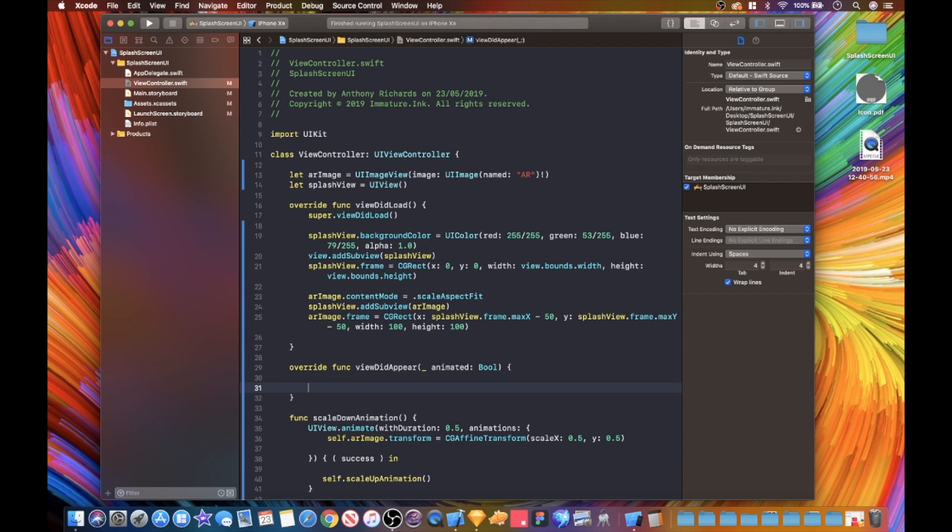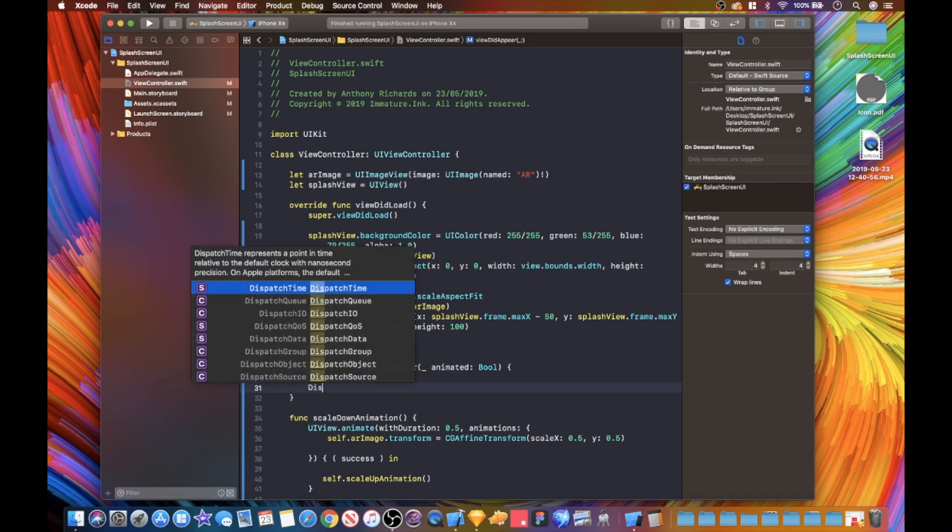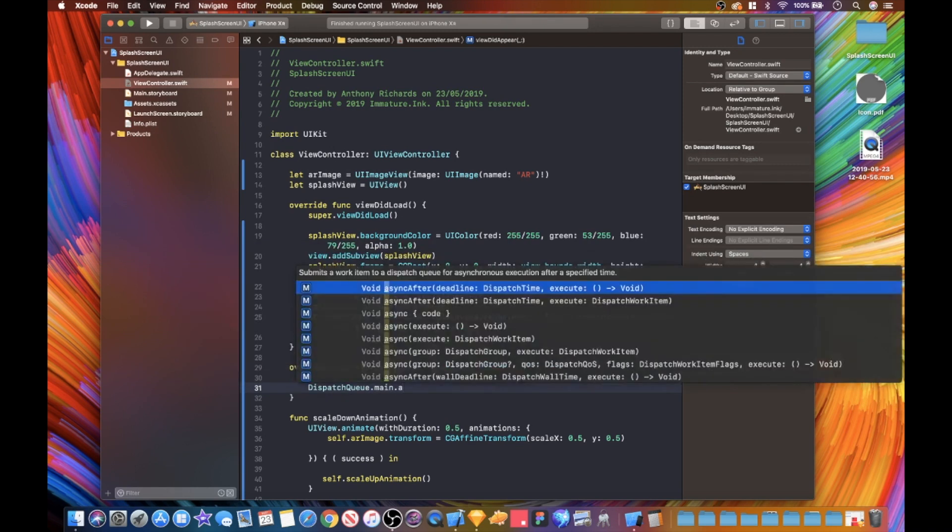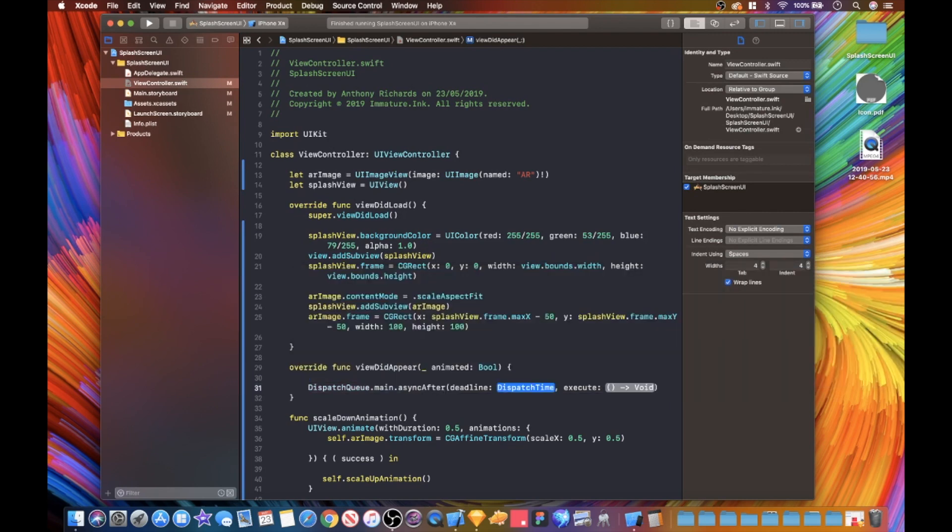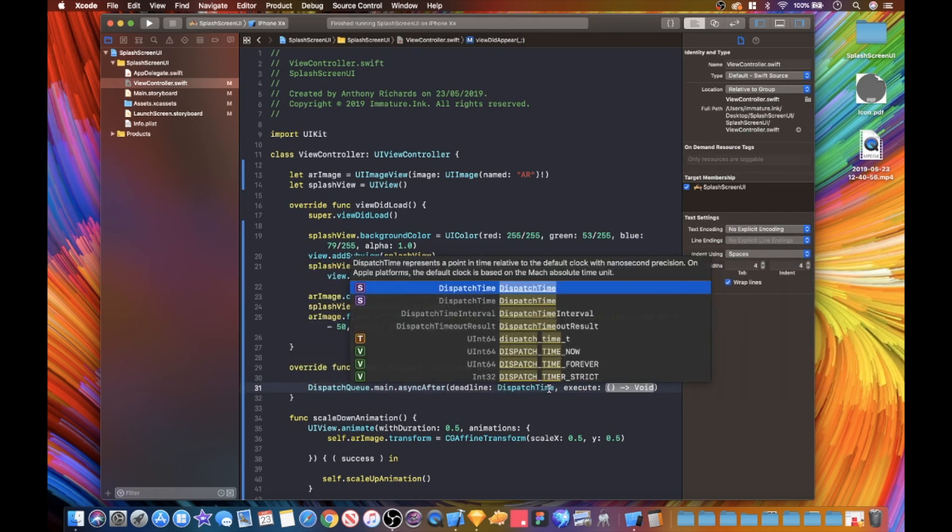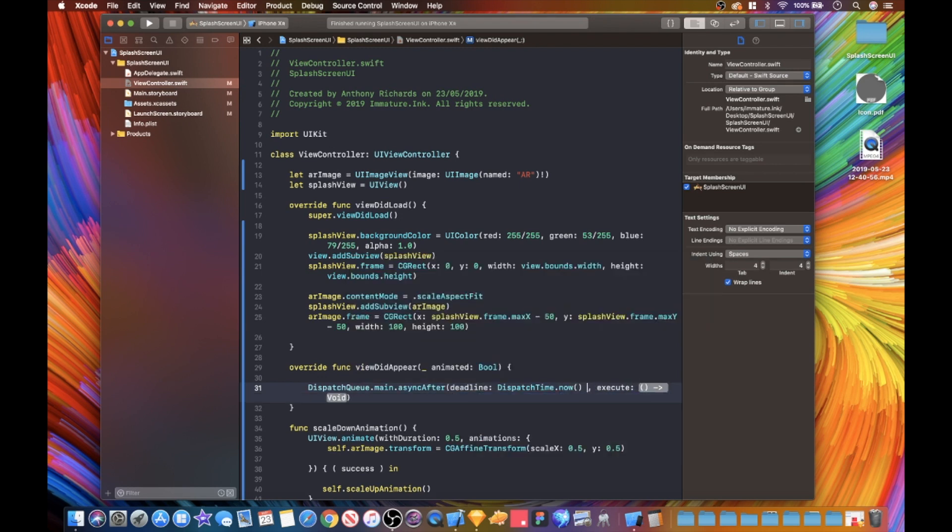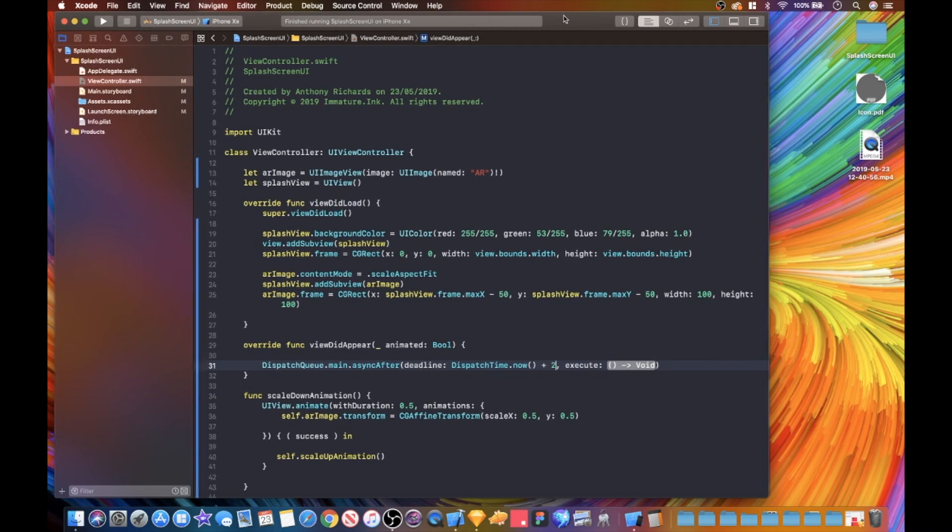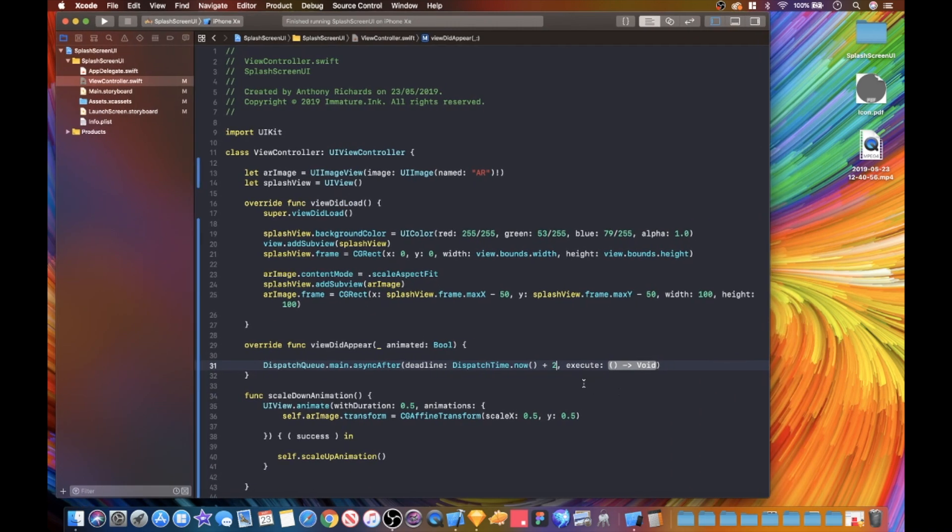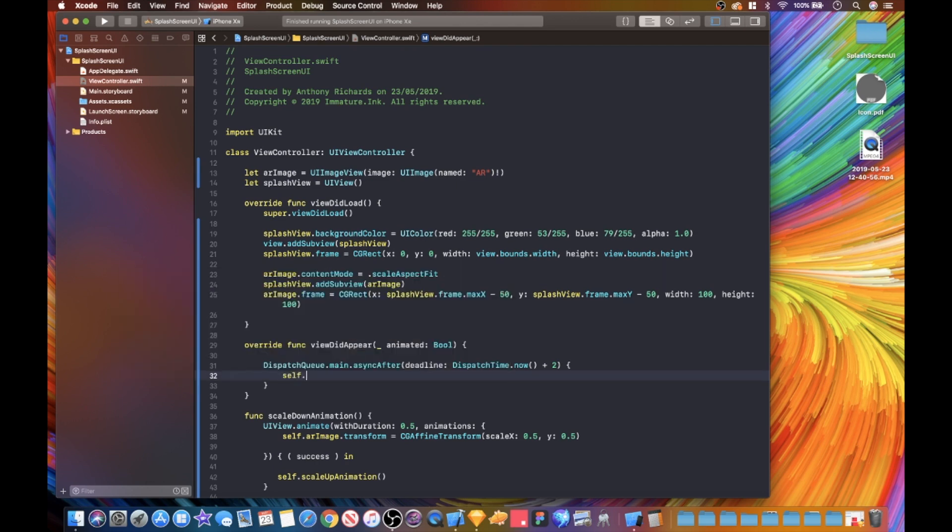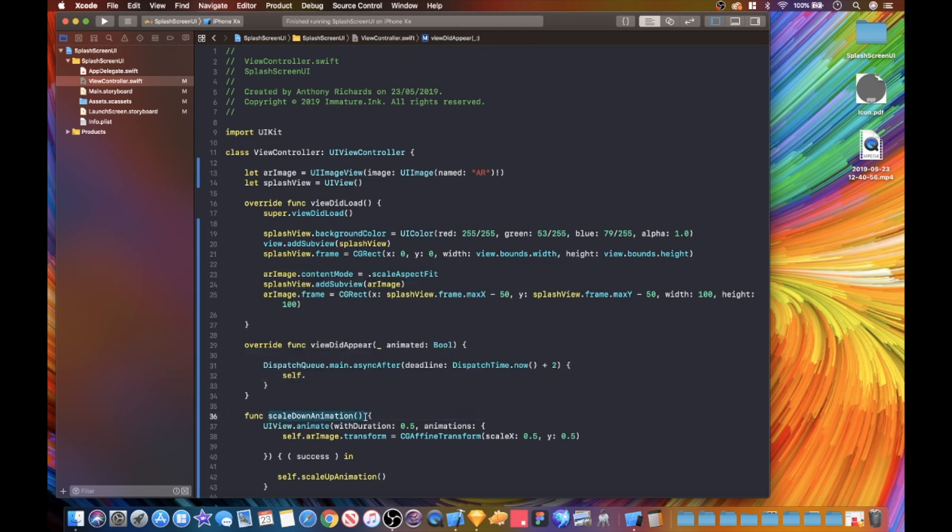When the user gets into the actual app, we are set. Let's start talking this out. We're going to go dispatch queue dot main dot async after, and this is going to be our dispatch time - dot now - and we're going to just plus on two seconds. Let's make some more room here.